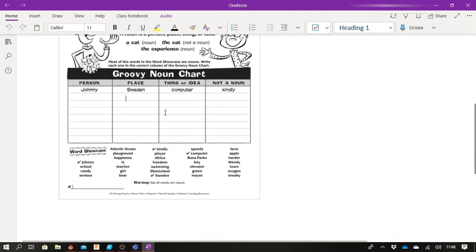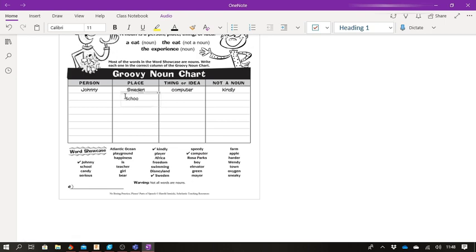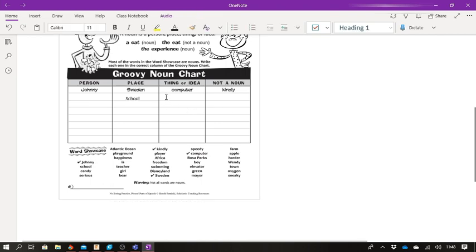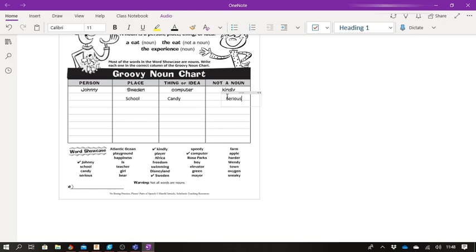You will see that this is a blank page, just like your class notebook. You're going to go down the list over here. Let's say school. We're going to go to school, double click over here and type school because school is a place. The next word is candy. Candy is a thing. If I click once, nothing happens. Double click and it will give me the option to type. Serious, is serious a noun? No, we can type that as not a noun.